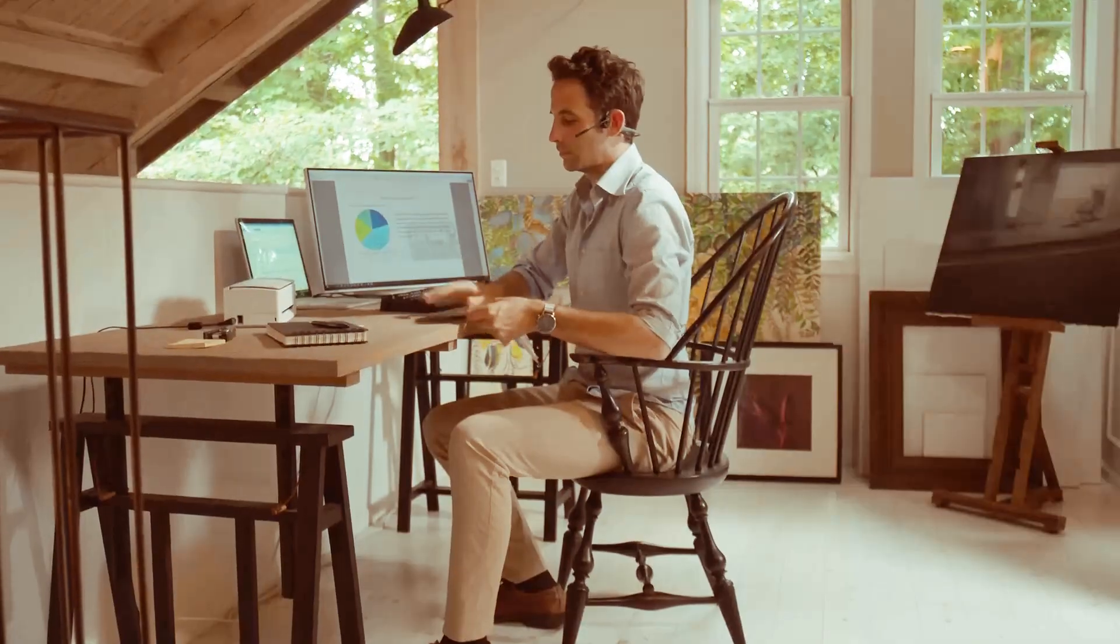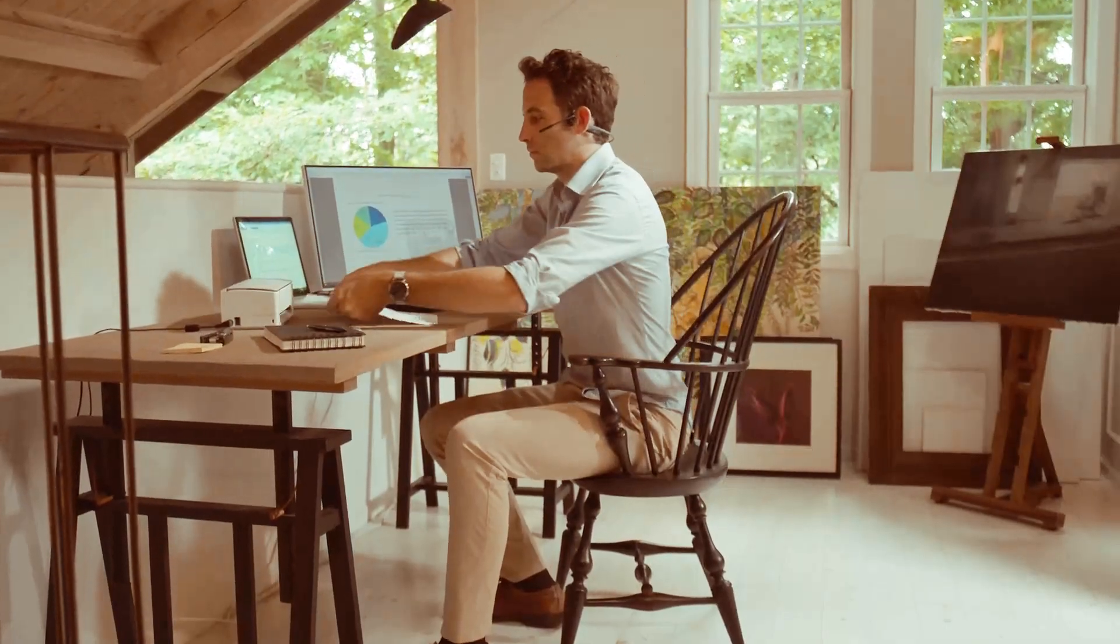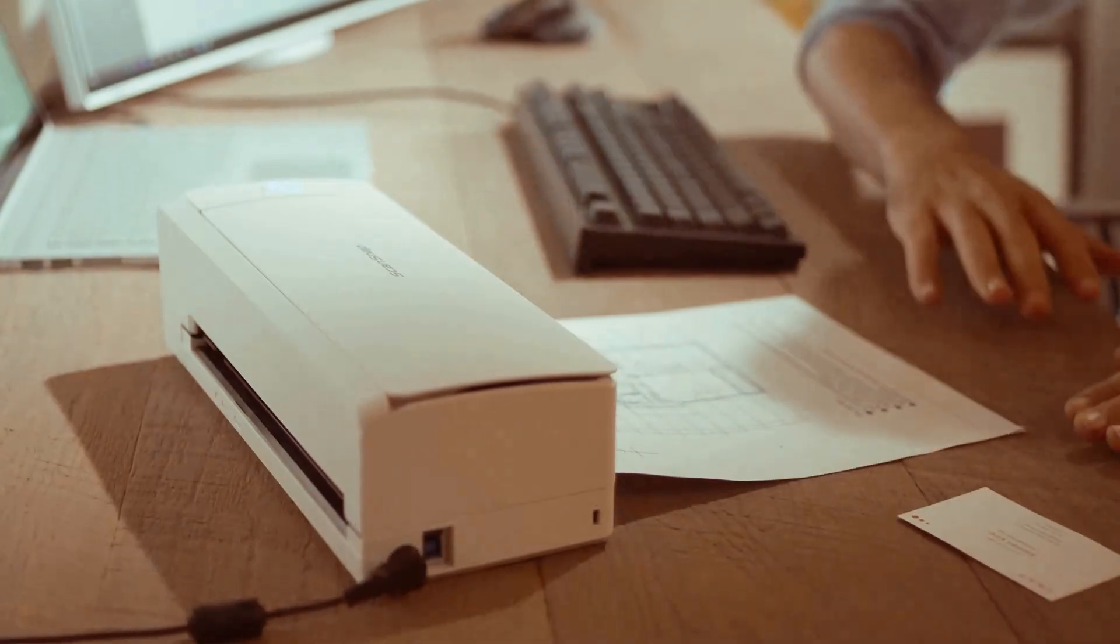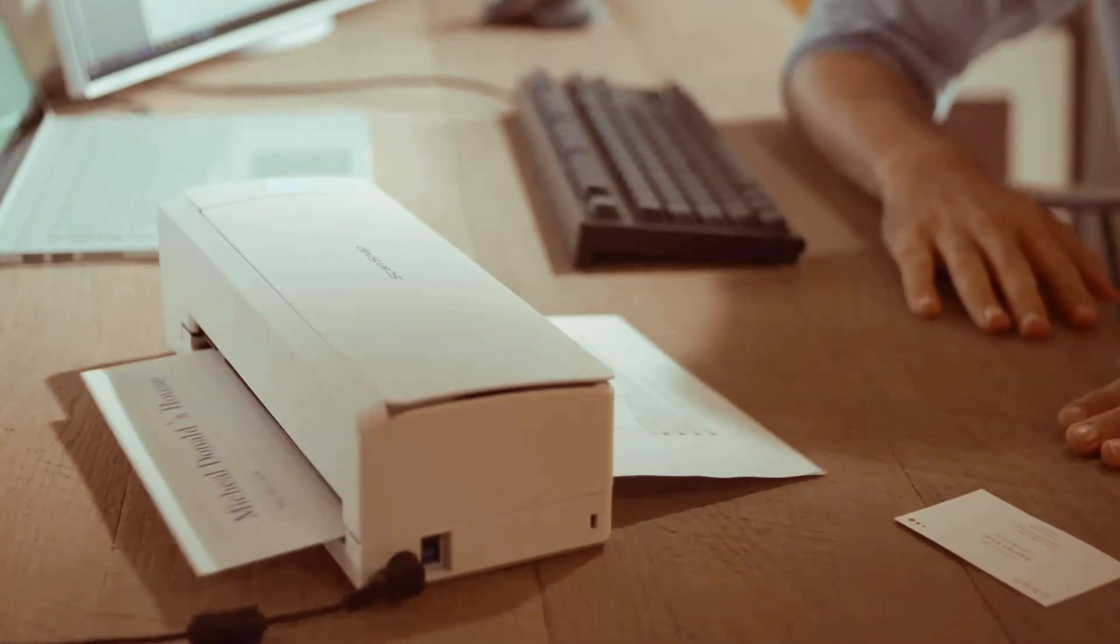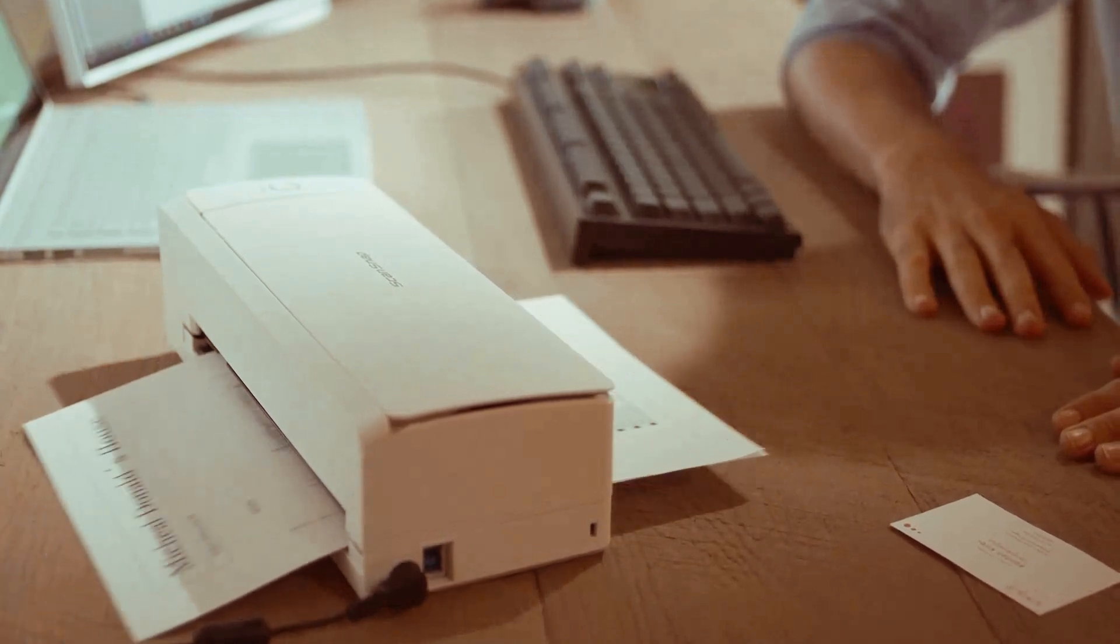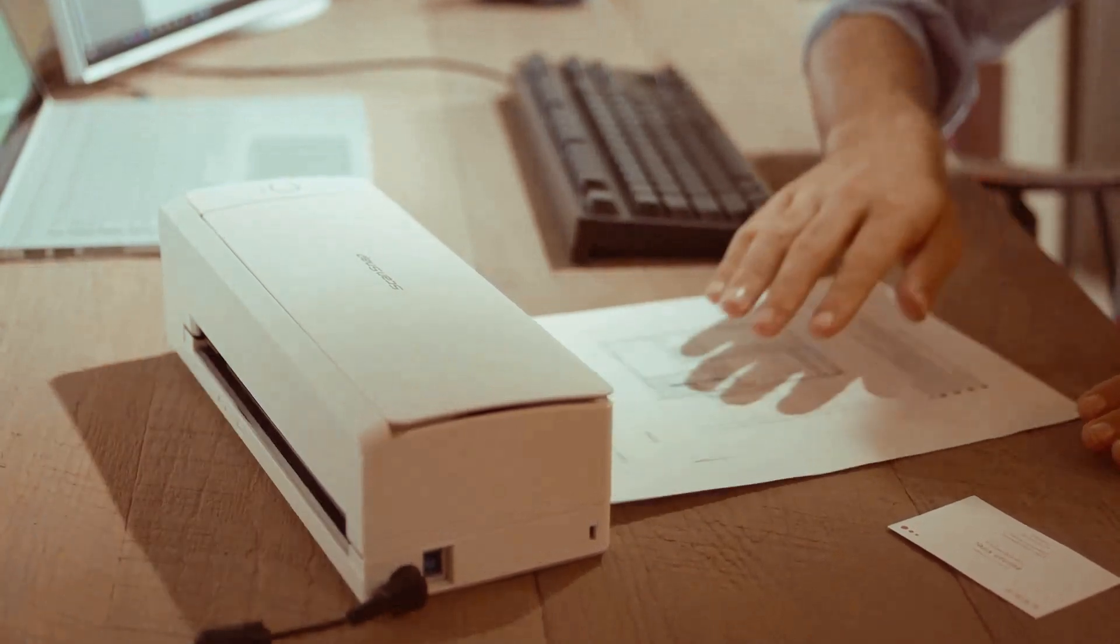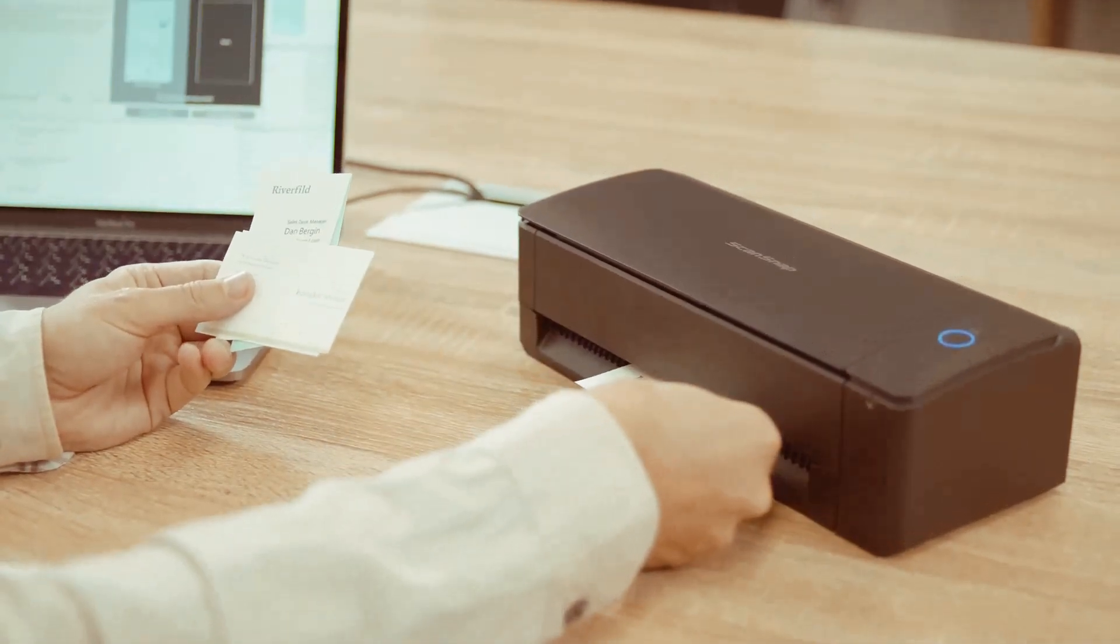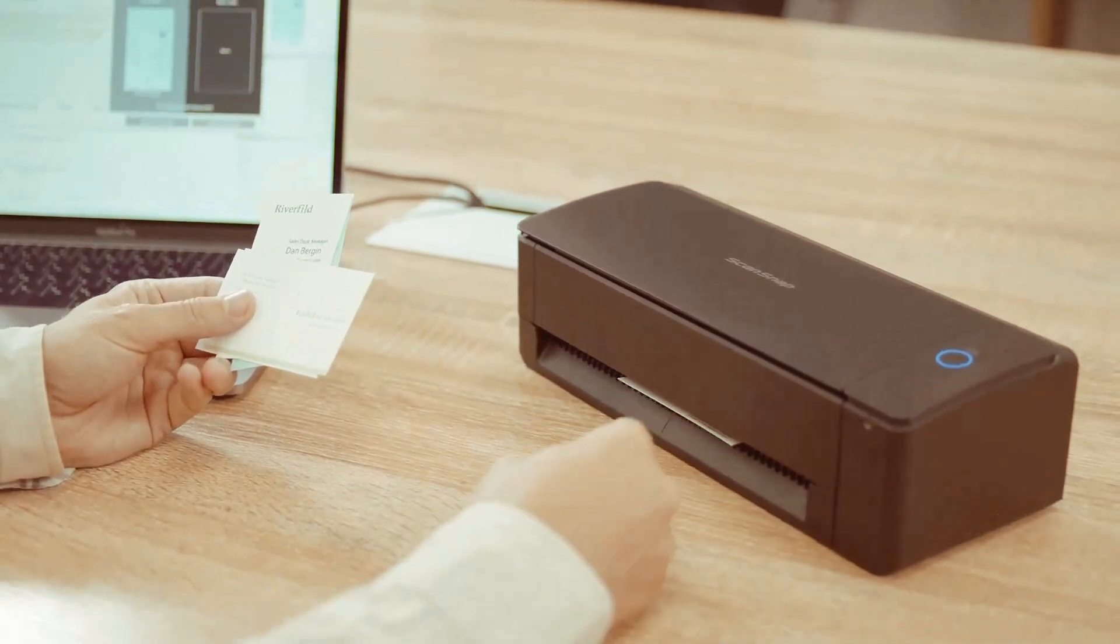Simply insert the document and the scanner will turn on for scanning. The scanned document will then return to the operator, enabling simple scanning of documents like business cards.